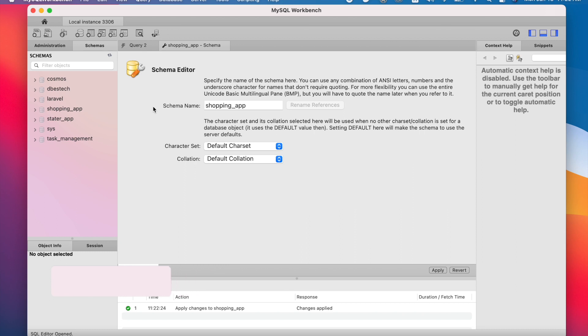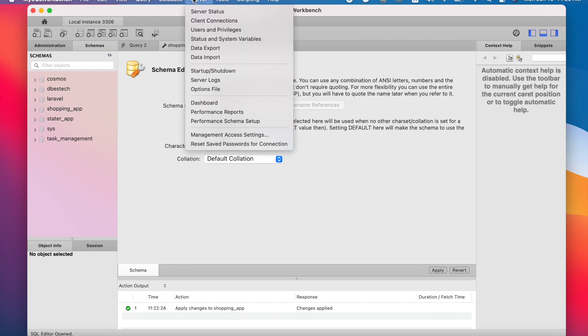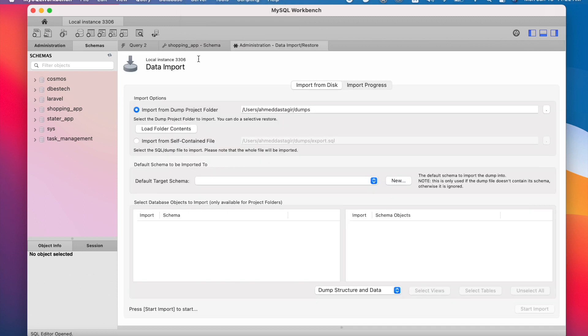Right after that we want to import our database. For importing, you need to come at the top over here which says Server, and then click on this Data Import button. It will give you options whether to load from the project or load from self-content file. We'll click on this one.